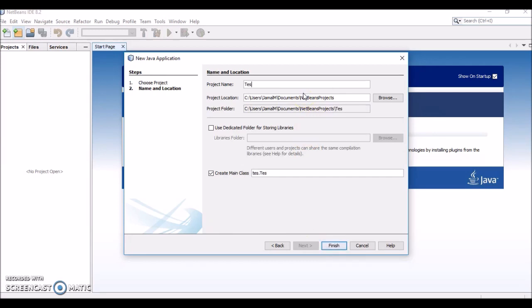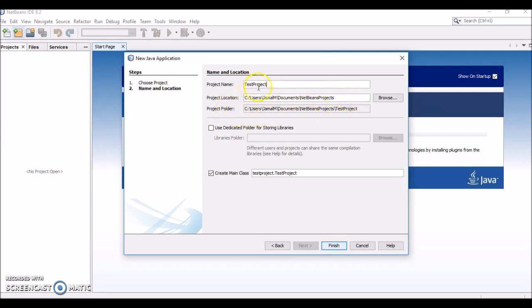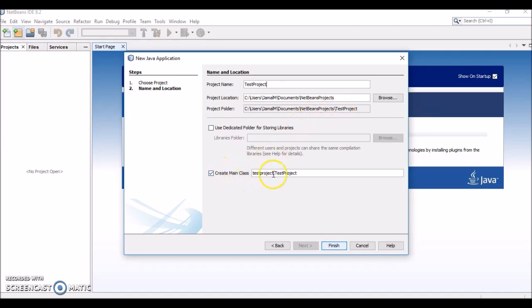Click Next and create a project name. We'll call it Test Project. You can actually enter the project location here—you can specify the directory where you want to save the project. As you type the project name, it creates this project folder at the specified location.